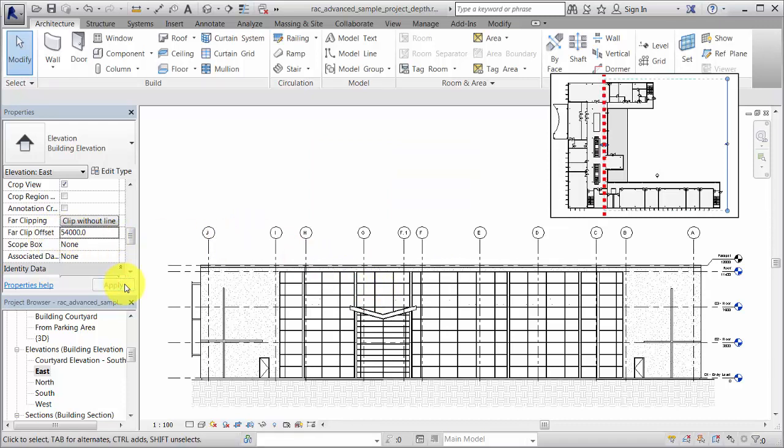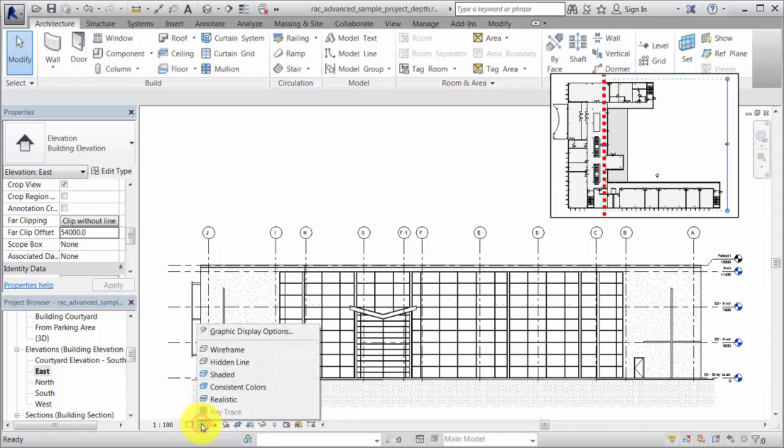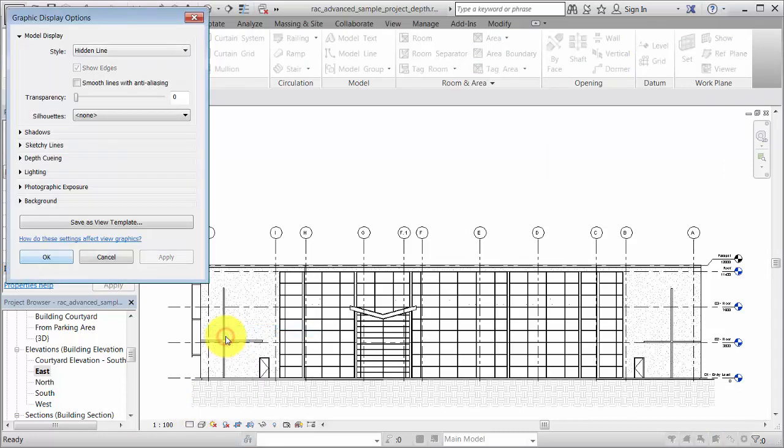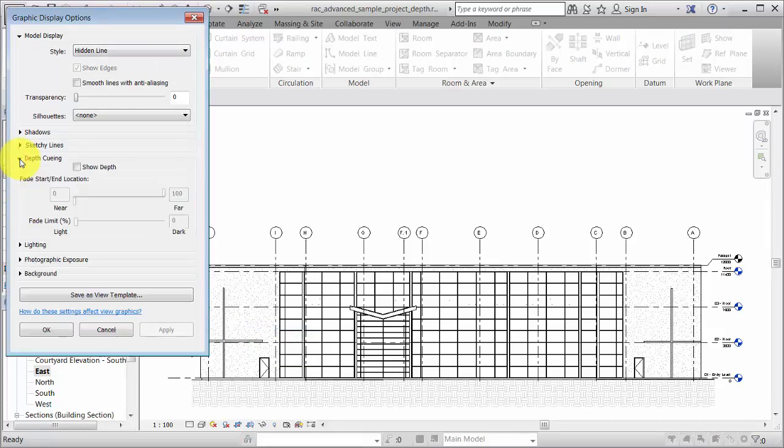On the View control bar, click Visual Style and Graphic Display Options. On the Graphic Display Options dialog, expand Depth Queuing and select Show Depth.